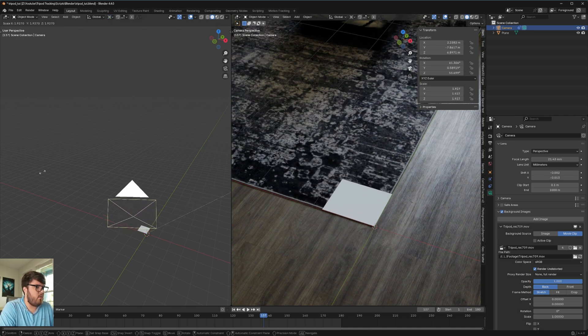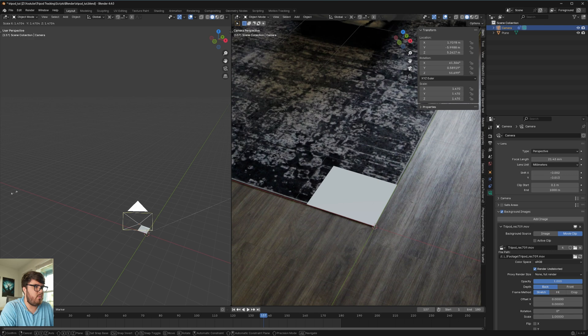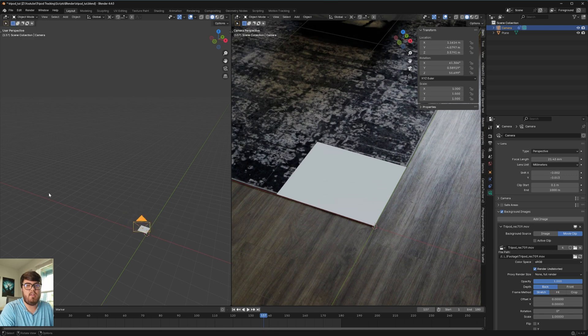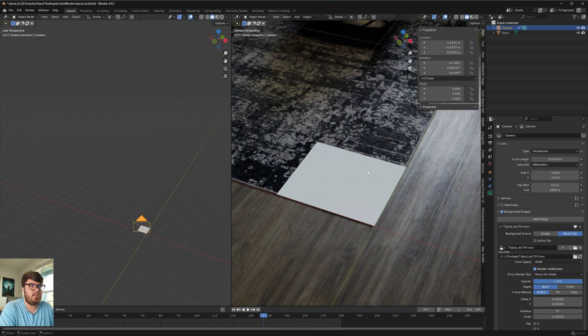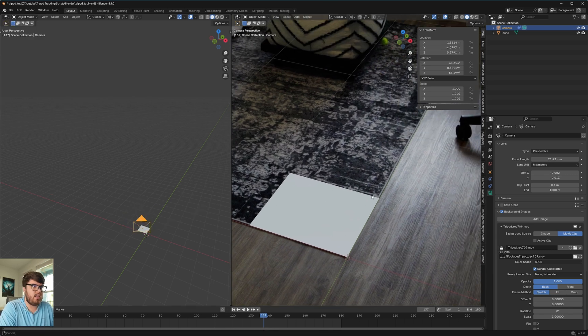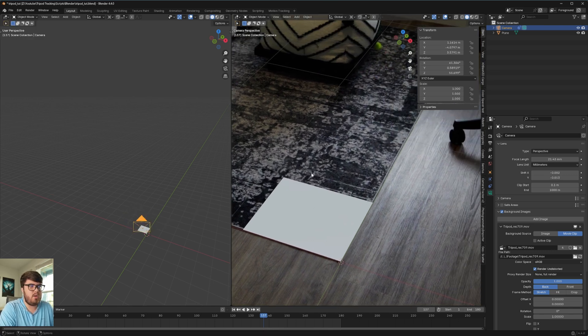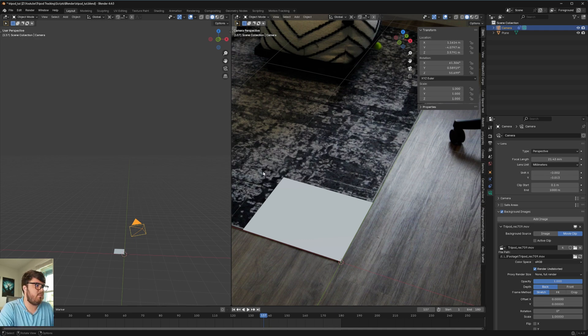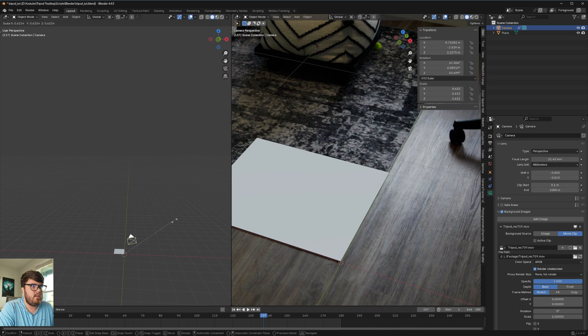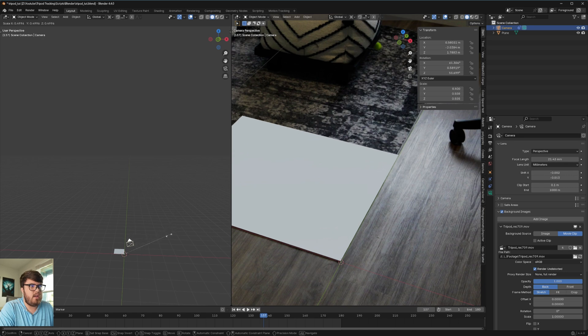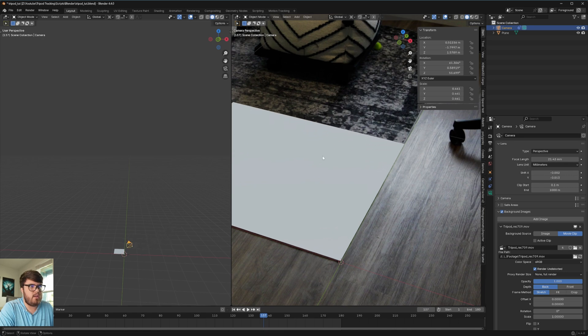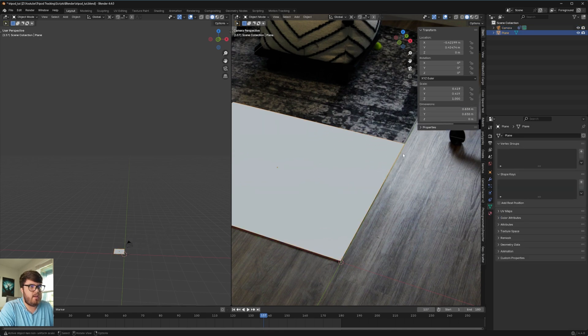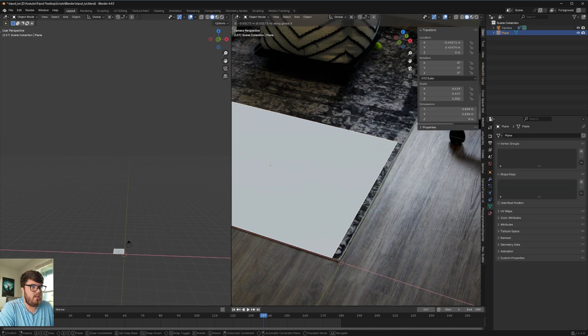And if we select our camera again, we have the transform pivot point at the 3D cursor at the center of our world. So if now we hit S, we can scale it to the center of our scene, which is going to allow us to scale the actual scene, whereas we're not scaling the object. And so that's how we're able to match the measurements inside of the program.